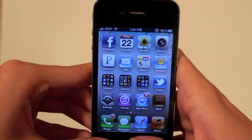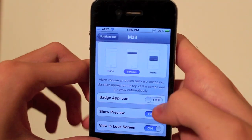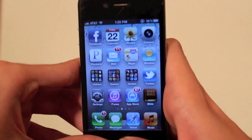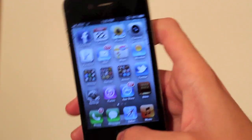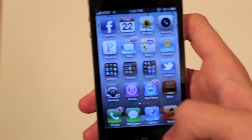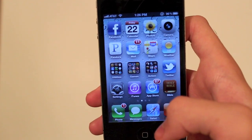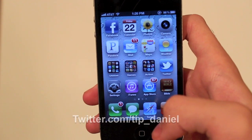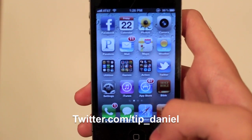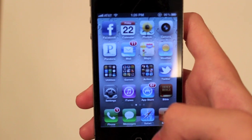I hope that helped you. You can turn that off, and at any time you can turn it back on and have all those beautiful icons back on there. This works for other apps as well — messages, things like that. That's pretty much it. You can follow me on Twitter at twitter.com/tip_Daniel. I hope you guys had a great day, and I hope this tip helped.